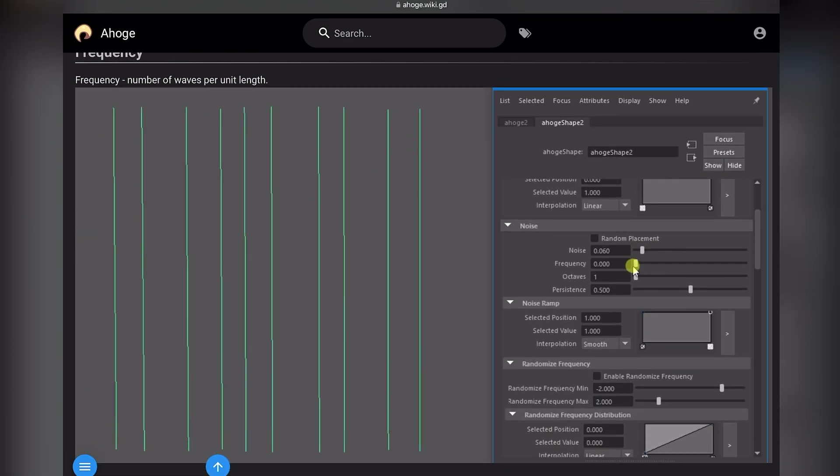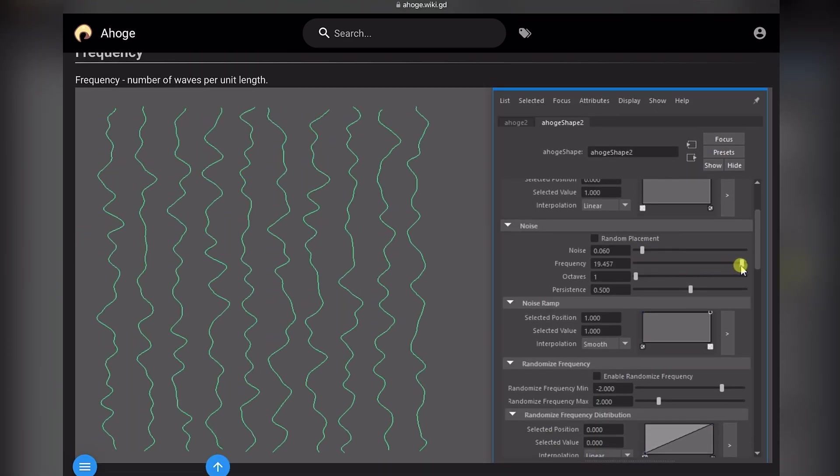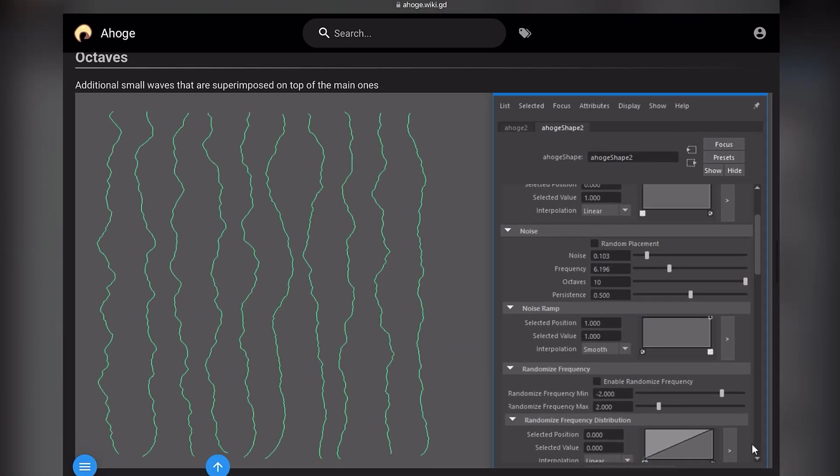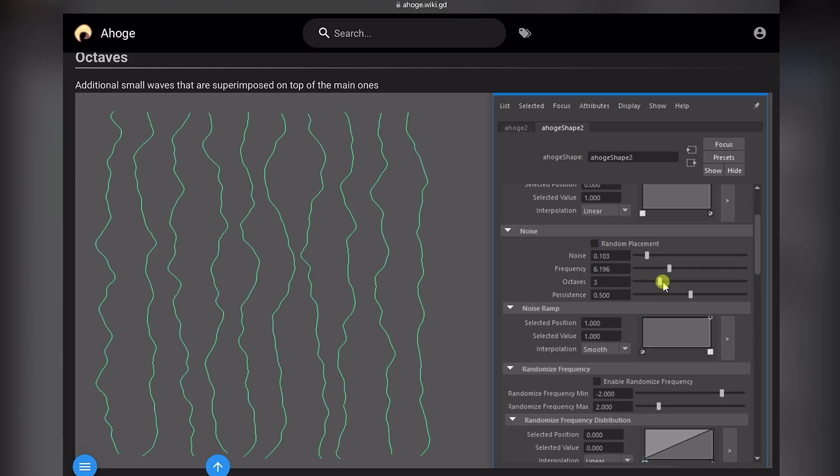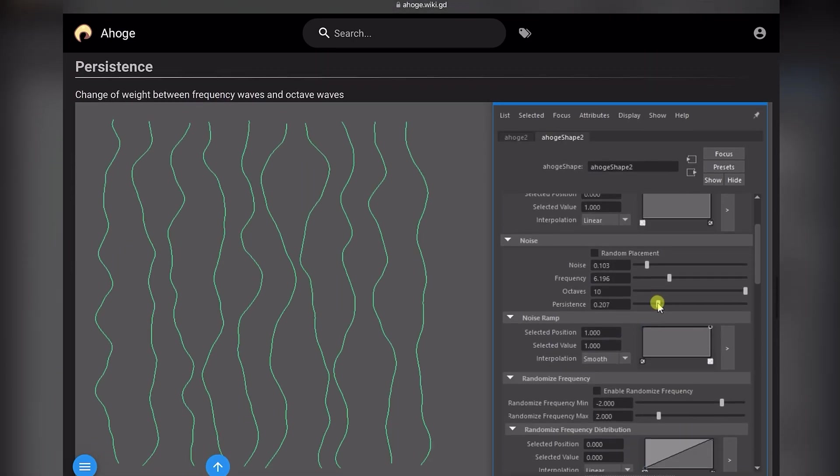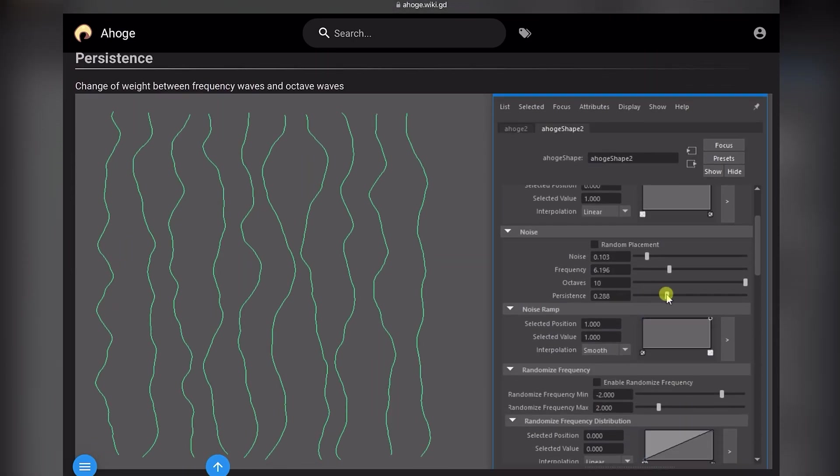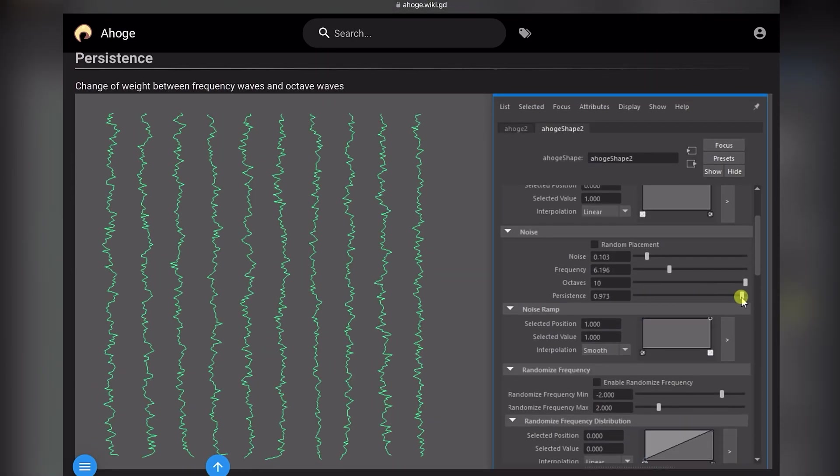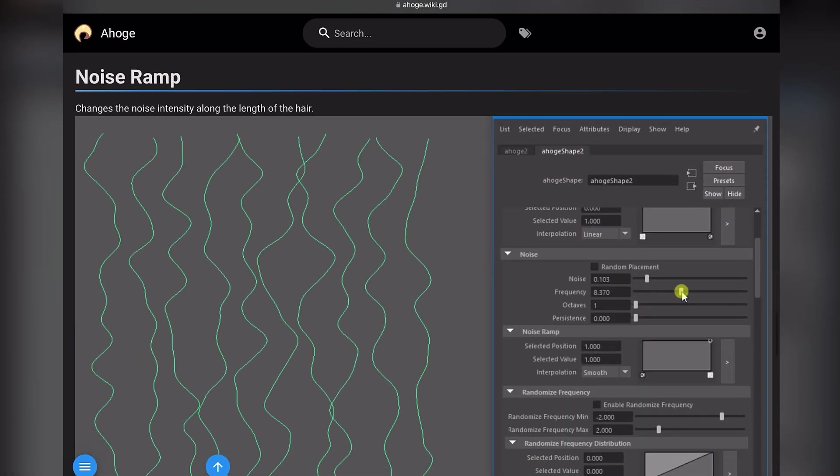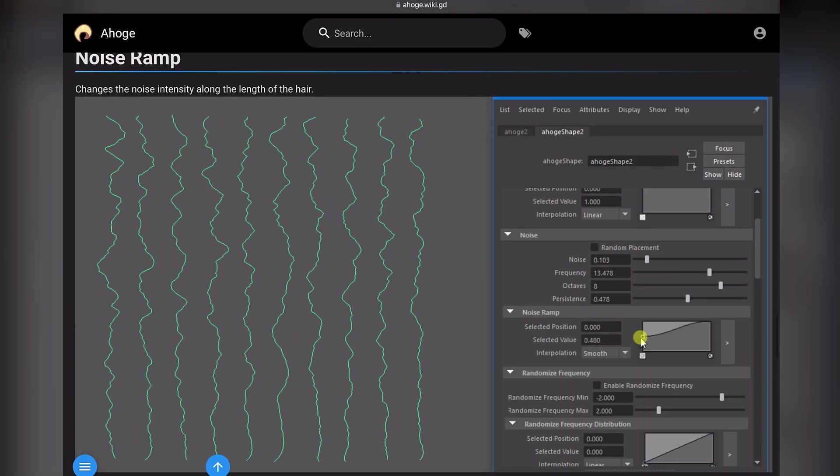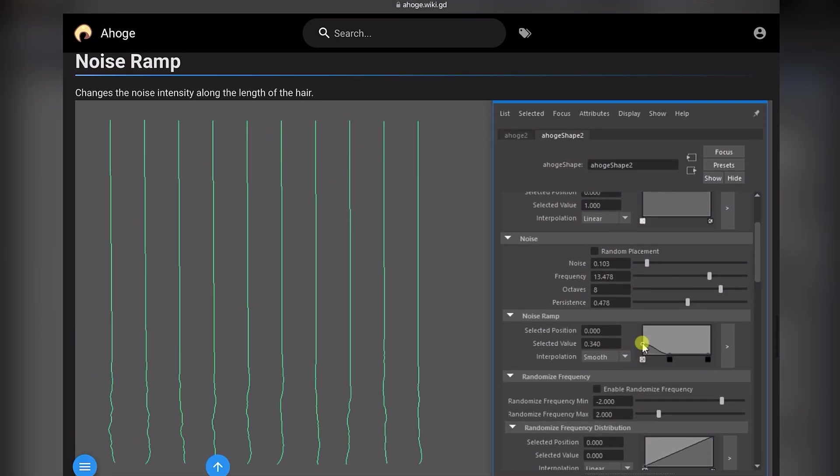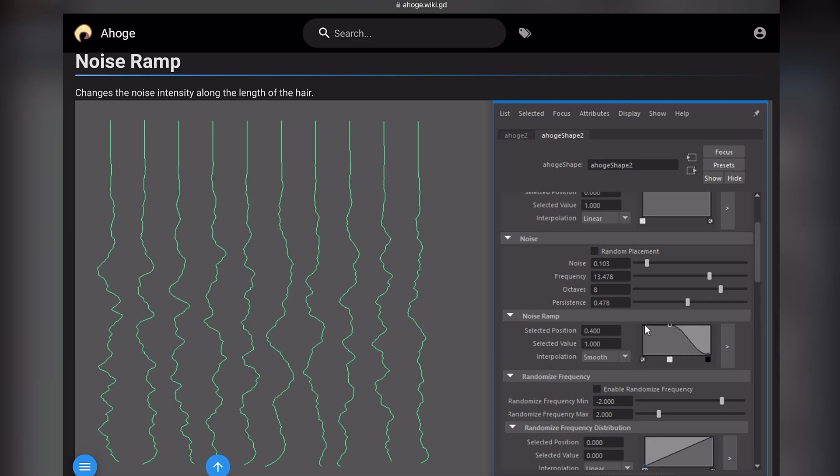Frequency is the number of waves. Octaves adds small waves on top of the main ones. With persistence, you can change weight between frequency and octave waves. Noise ramp can change the noise intensity along the length of the hair.